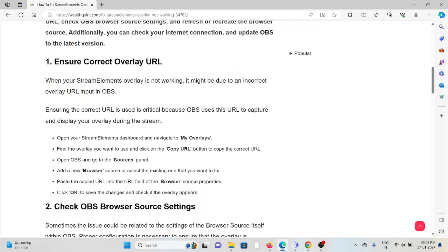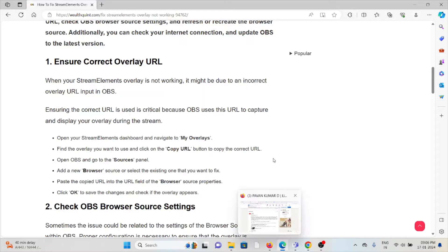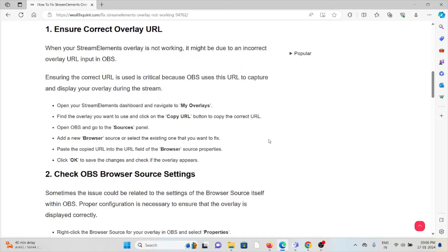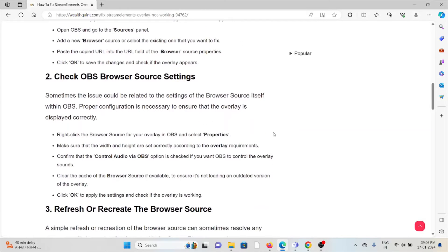The first method is to ensure the correct overlay URL. Make sure you are using the correct overlay URL. When your stream elements overlay is not working, it might be due to an incorrect overlay URL entered in OBS. Using the correct URL is critical because OBS uses the URL to capture and display the overlay during the stream. Open your stream elements dashboard and navigate to My Overlays. Find the overlay you want to use and click the Copy URL button. Open OBS, go to the Sources panel, and add a new browser source or select an existing one.